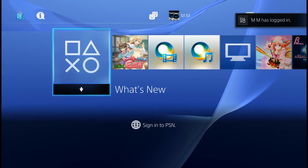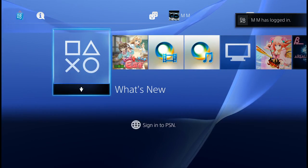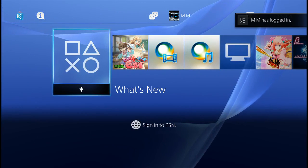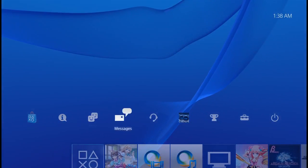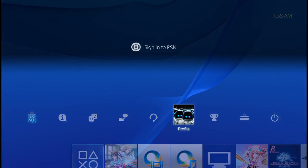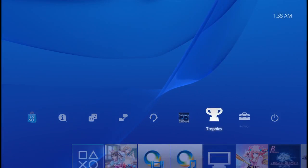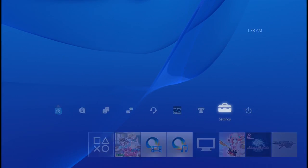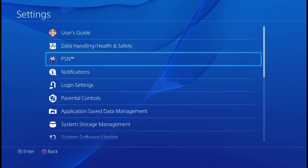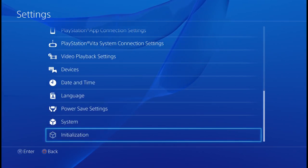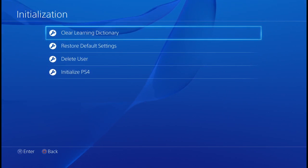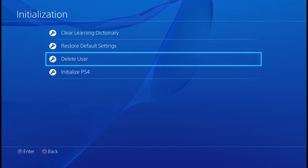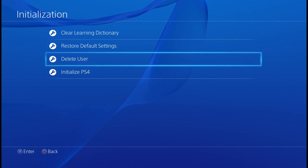I'll show you how to do it — it's a bit of a pain but okay. You've entered your ID into your login, and then you go to Settings. Go to Settings and scroll all the way down to Initialization. Go into Initialization and there it is — Delete User.